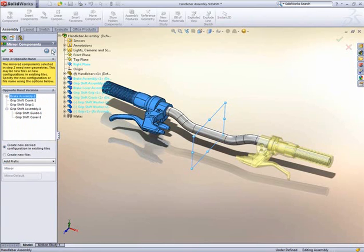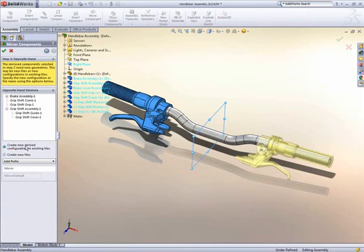Creating left and right handed components can be done the old way in a separate file, or as a derived configuration in the original file, making file management simpler.